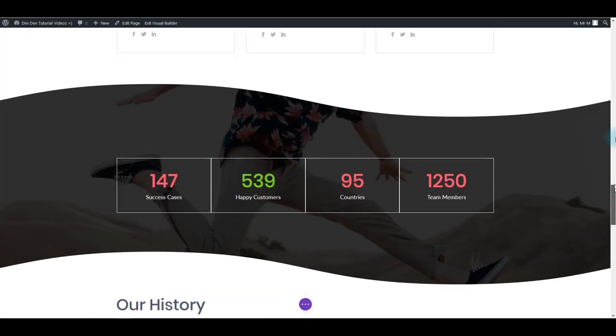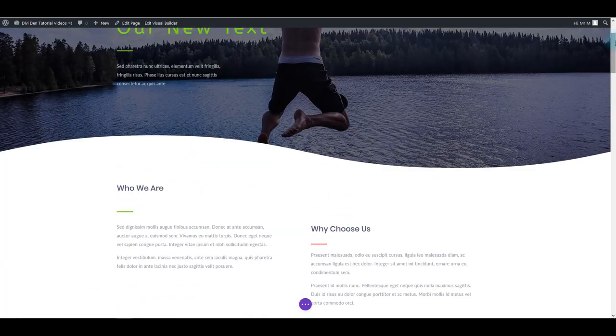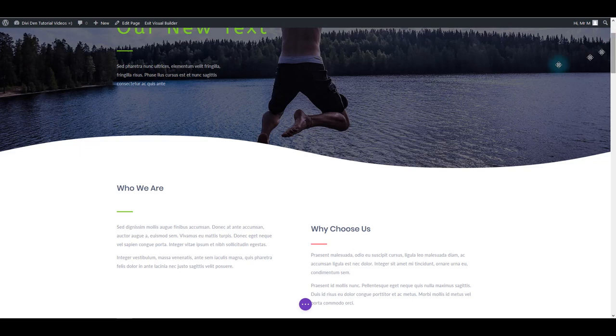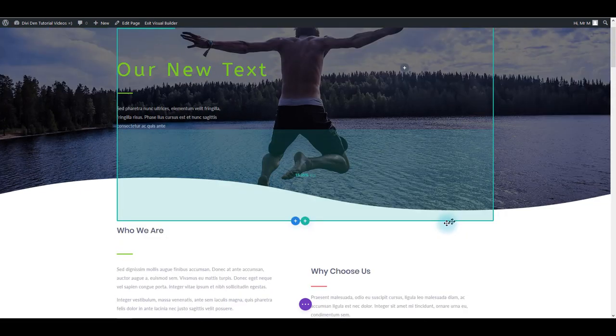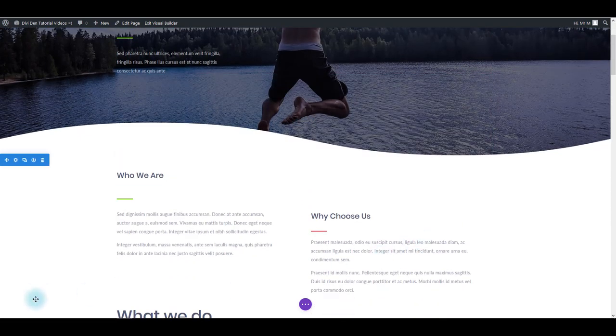So that's it for this tutorial. I really hope you like Divi On Demand and our new free layout, and thanks for watching.